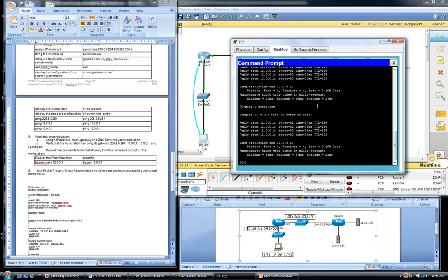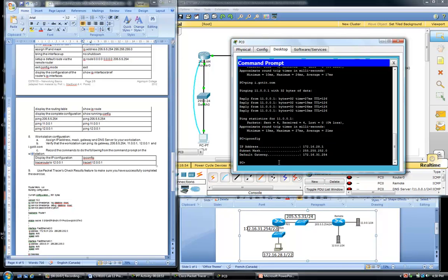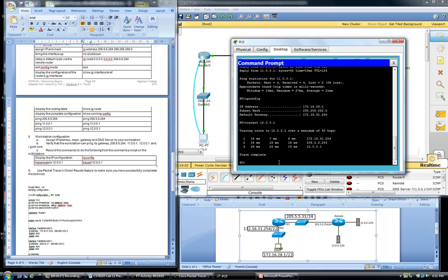Step 8c is to record the commands from the command prompt on the workstation: display the IP configuration via 'ipconfig', then do a traceroute to 12.0.0.1. This shows the number of hops — we have exactly two hops: our router here and the router over there — so exactly two hops to our destination.